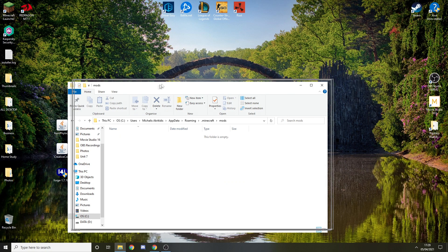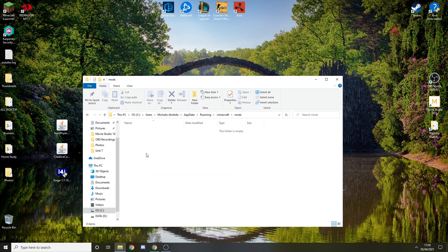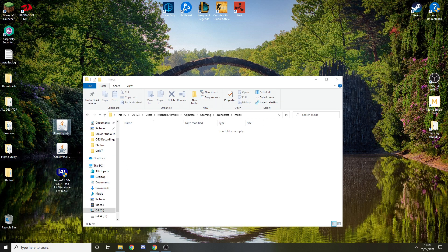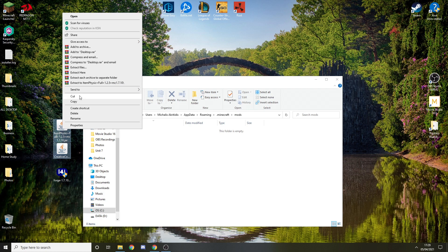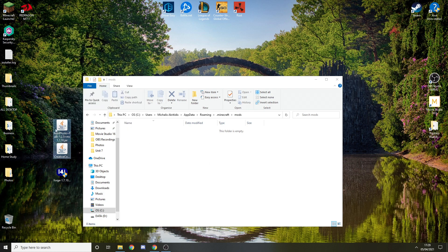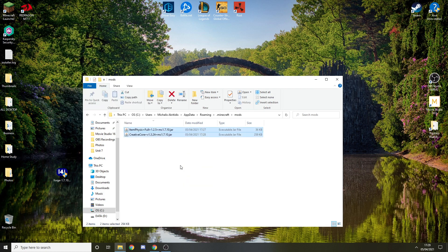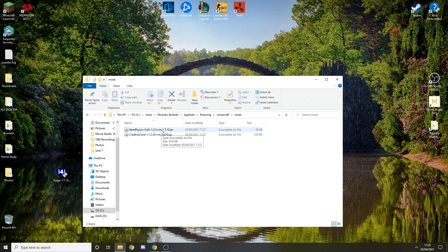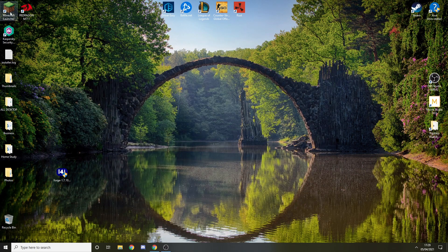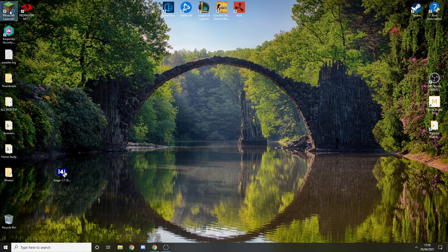You want to take these two mods. You can drag them or copy and paste them. I'm just going to drag them and they should be here. Item Physics Full 1.7.10, Creative Core 1.7.10. Just make sure.